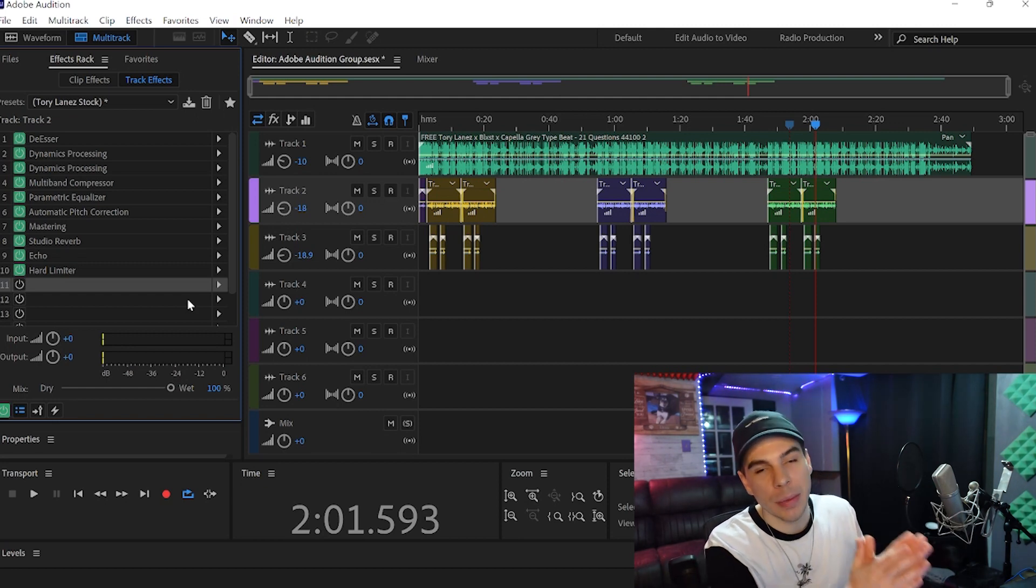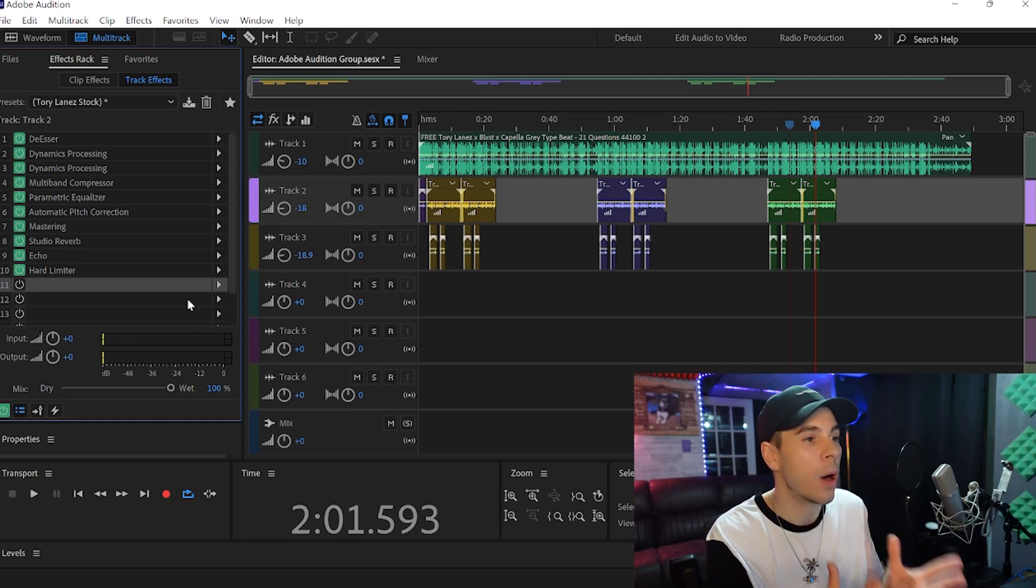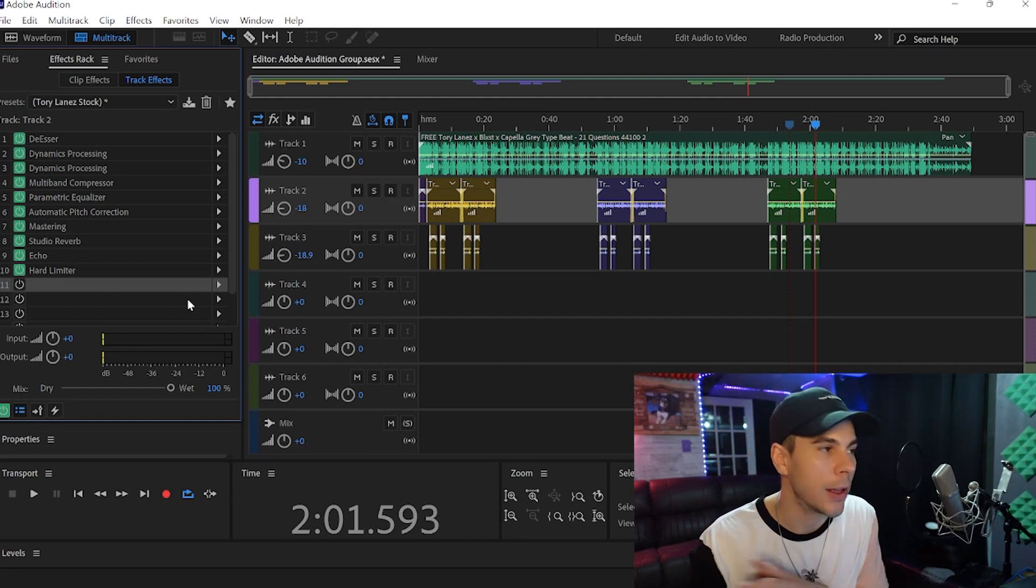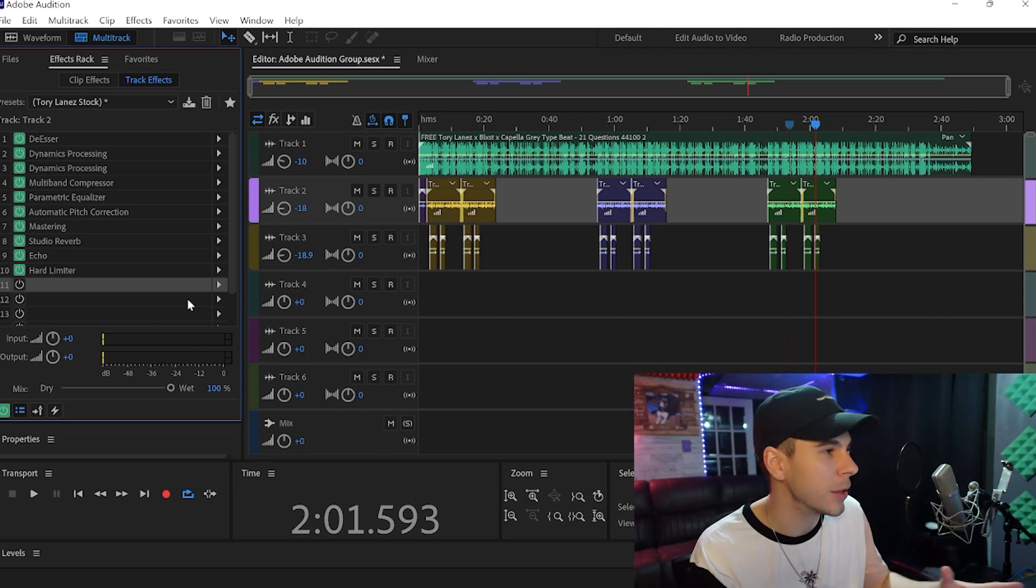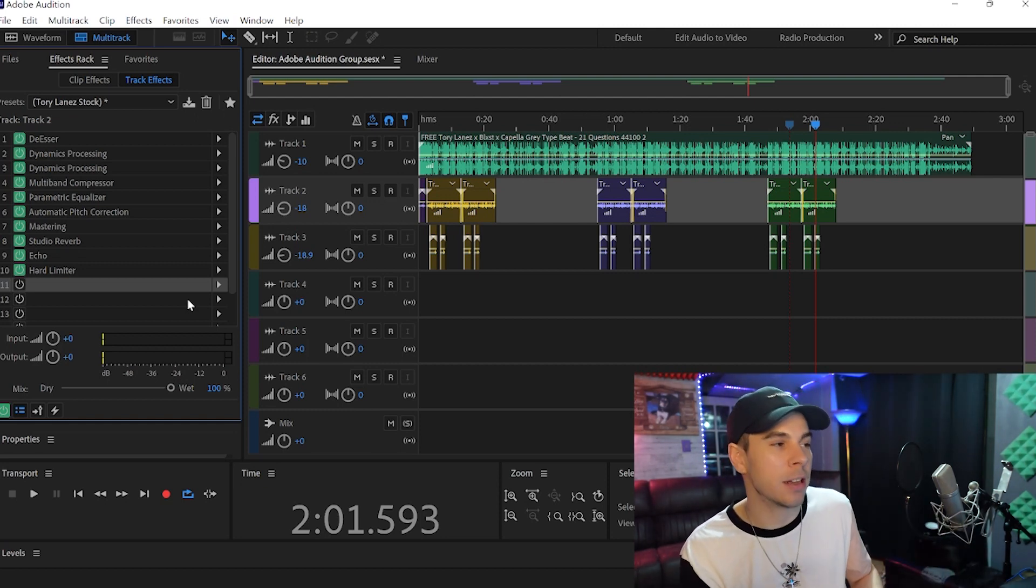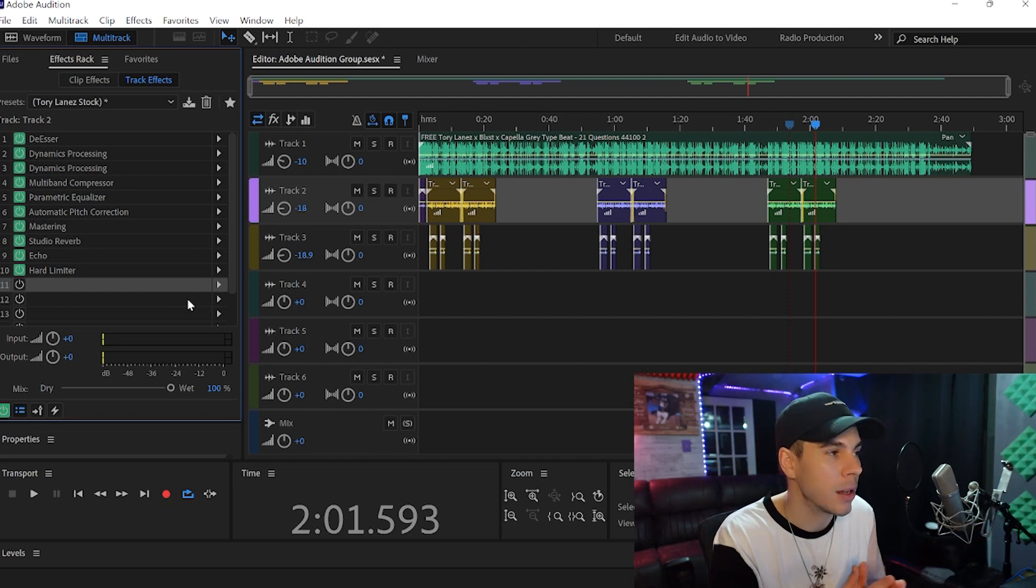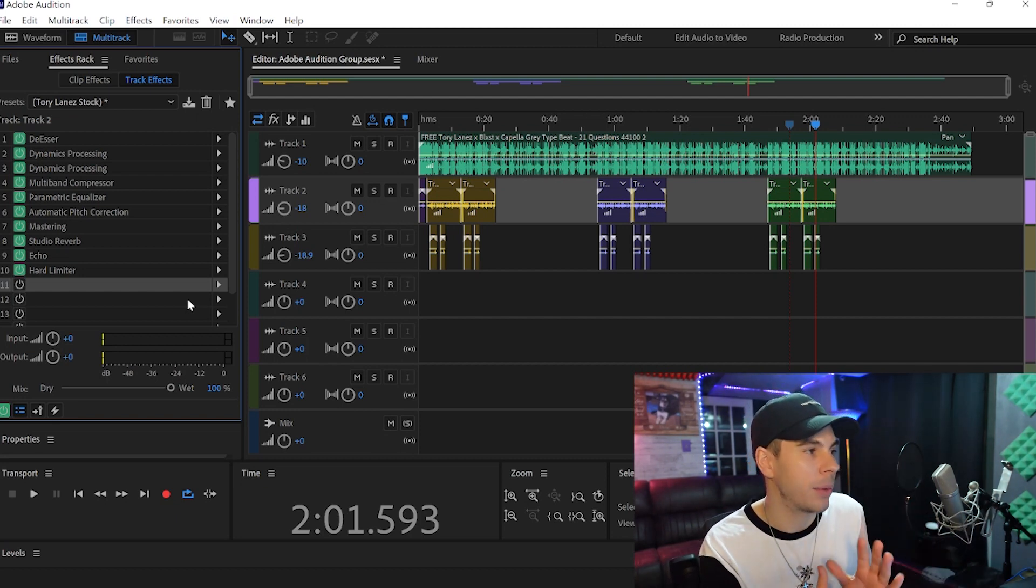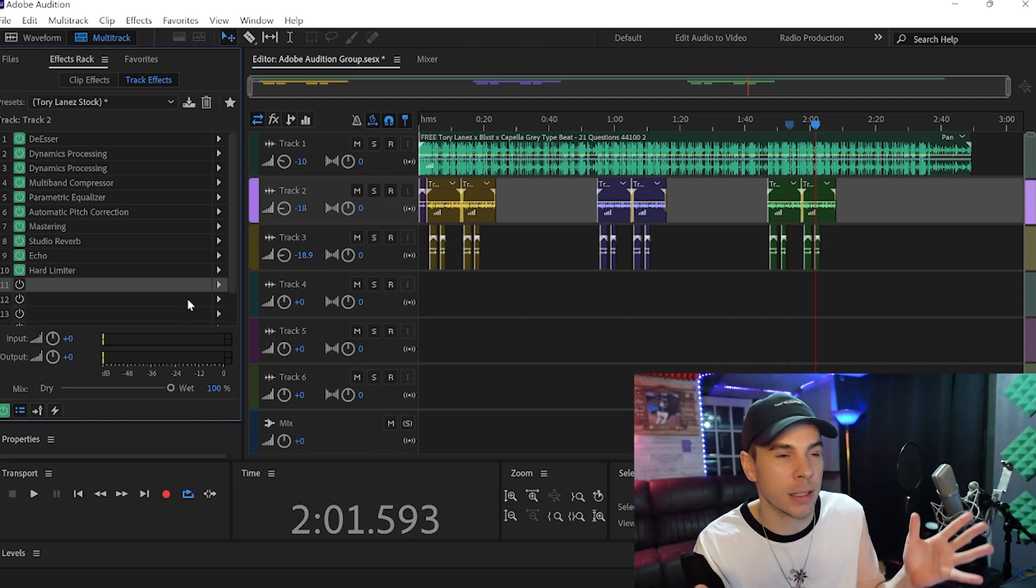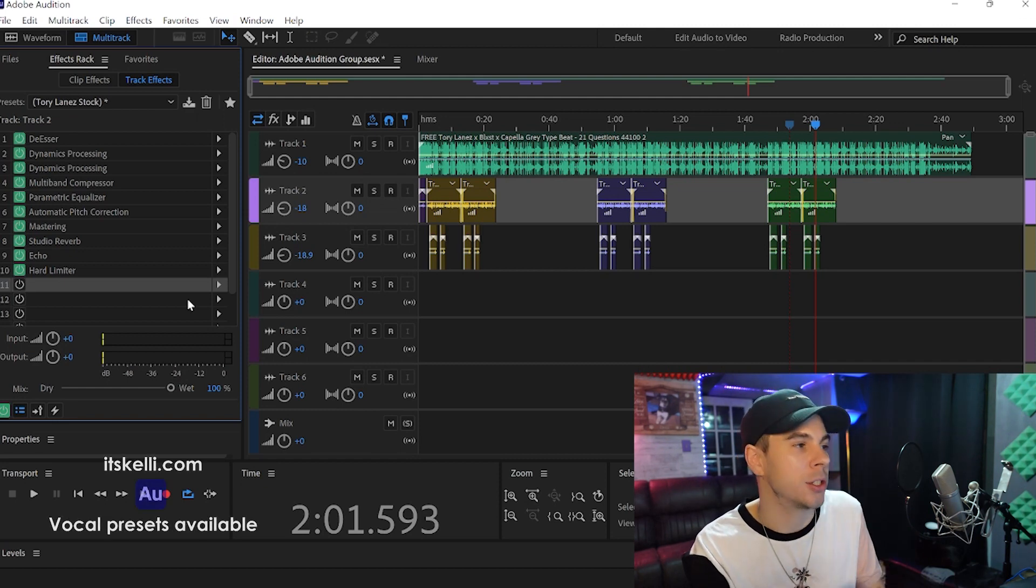Adobe has some amazing stock effects, and that's why I use Adobe Audition. A lot of people ask me why I don't use Pro Tools or Logic or FL Studio. My reason is because Adobe Audition has some of the best stock effects, in my opinion, and I use them on all my mixes. So that is why I love Adobe Audition.